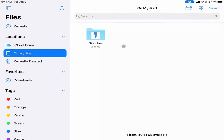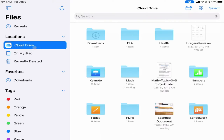Things that are saved directly on your iPad are not backed up, so you want to try to avoid saving things on your iPad if possible. If something ever happens to your device, or if your device has to be replaced, then anything that was saved on your iPad is going to be lost.